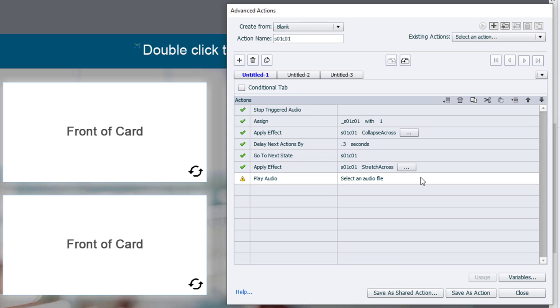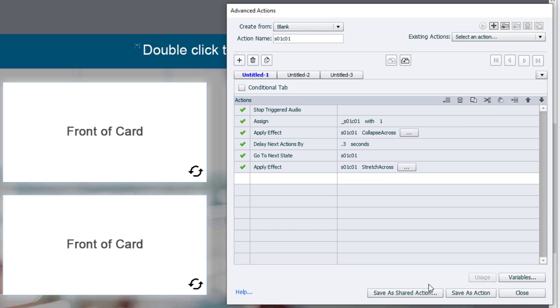And the stop-triggered audio that we did up at the top would stop any other flip cards from playing their audio if someone was prematurely clicking the next card before that was done. I'm just going to delete this action by clicking on the Remove icon. And we'll leave it as is.